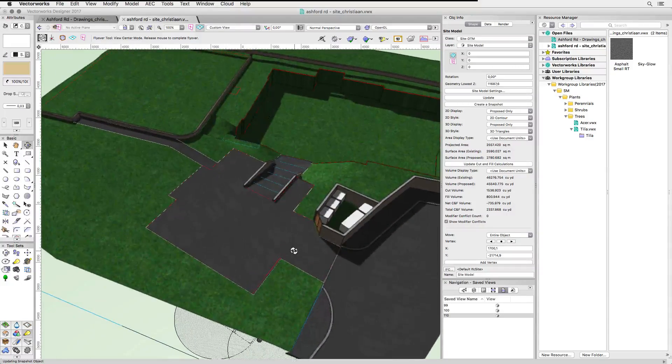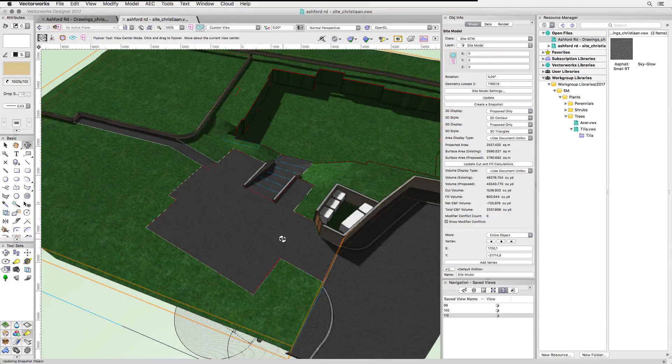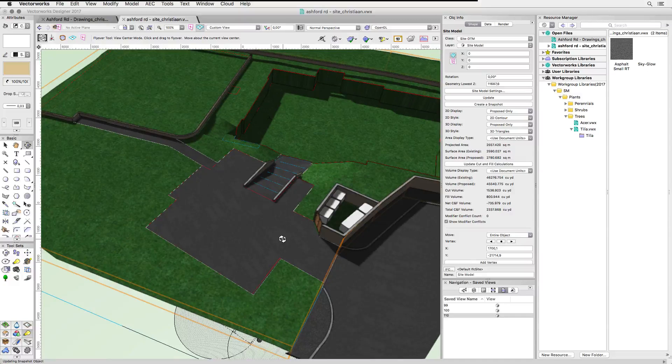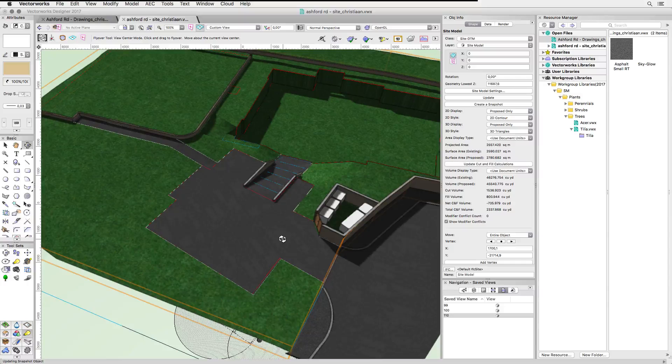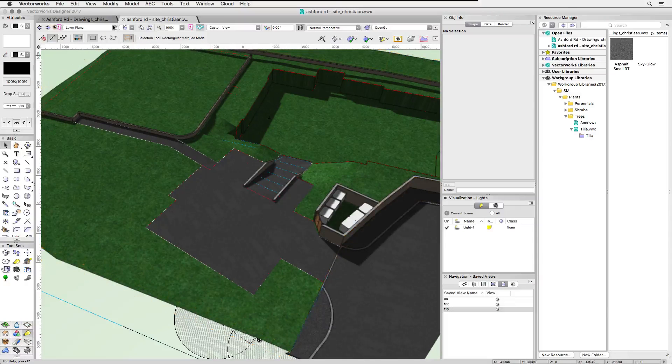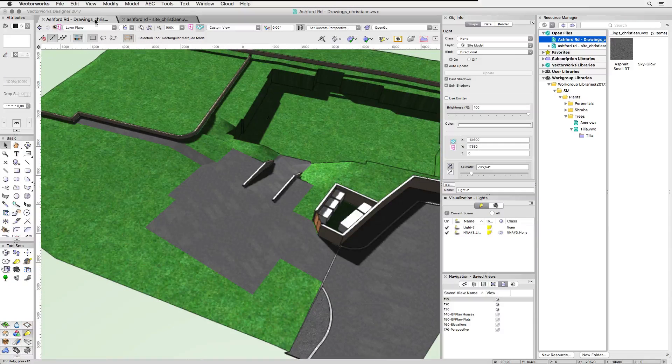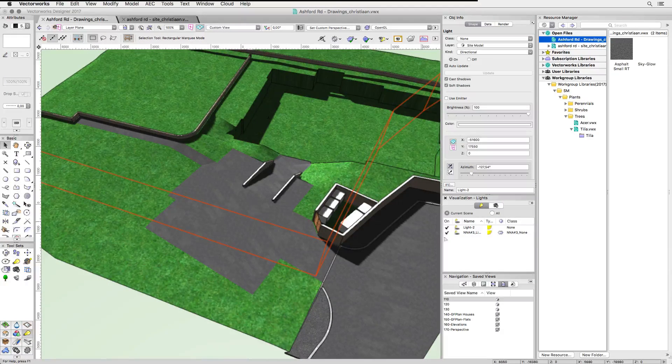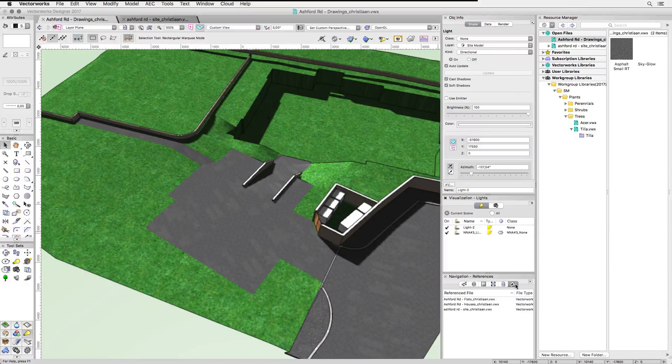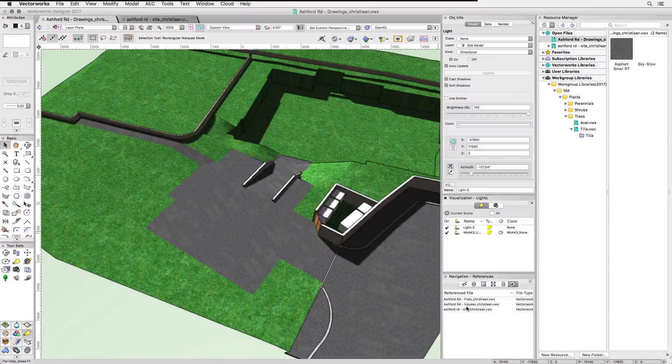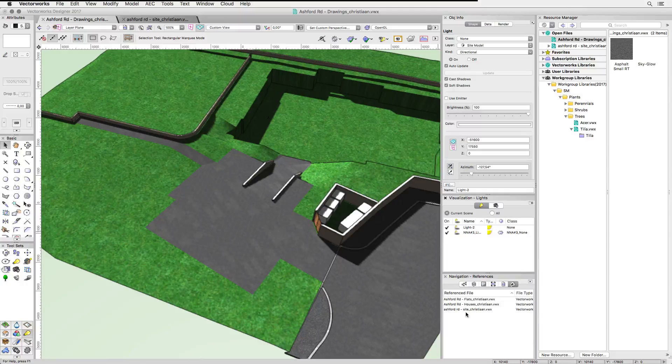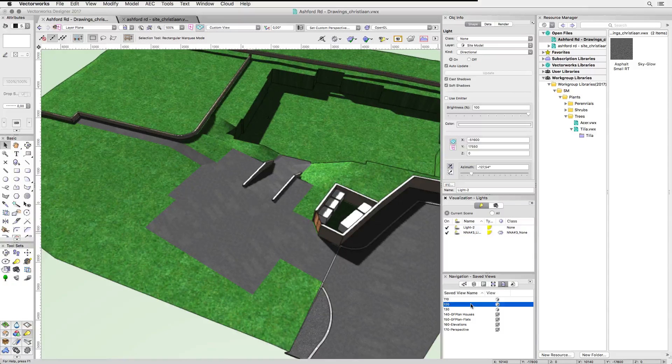This project is set up to reference the site model and the two building models into a fourth Vectorworks file that is used to generate drawings. The original file was also set up for project sharing, but that's beyond the scope of this video. So here we have the site model and in the Reference tab of the navigation palette we can see the three referenced files. Let's zoom out a little bit and bring in the buildings.